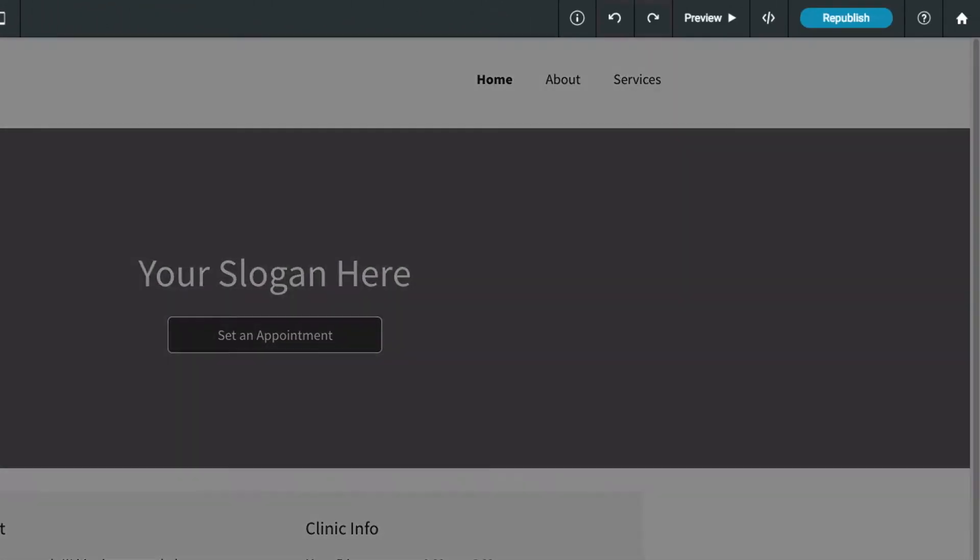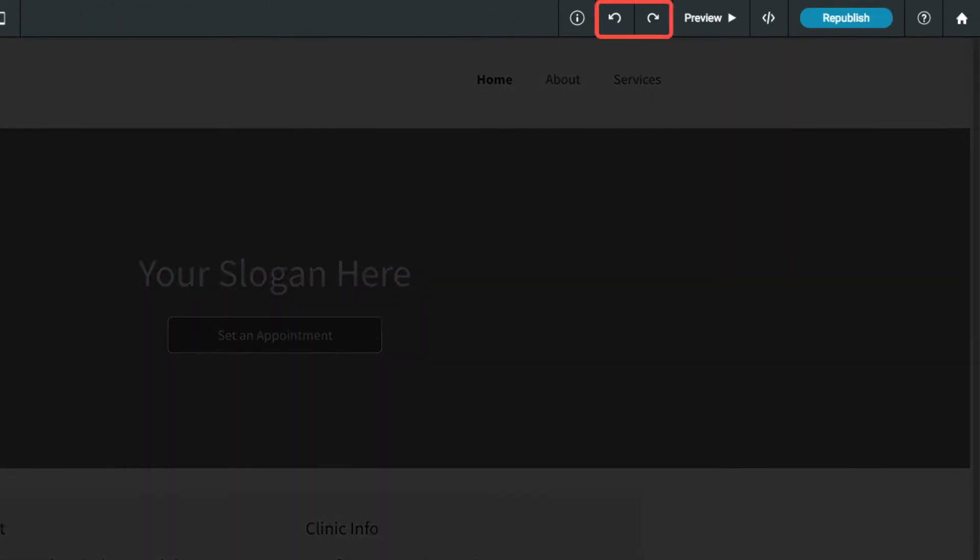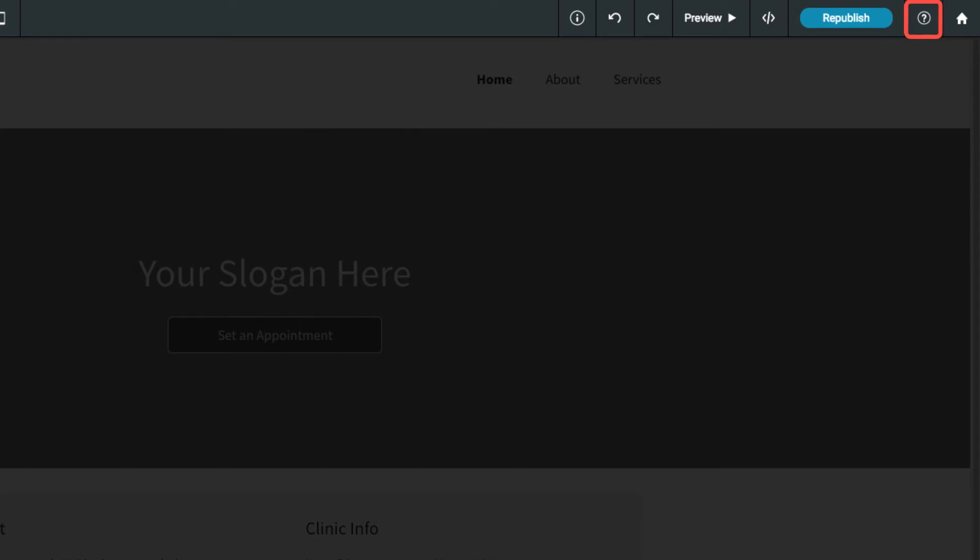On the right side of the top bar, you can undo your changes, open a preview of your site, publish and make your changes live, open the help center, or head back to your dashboard.